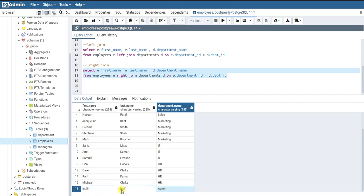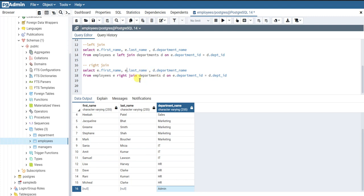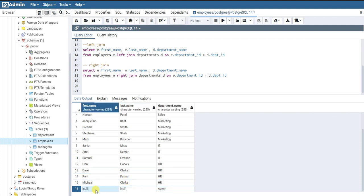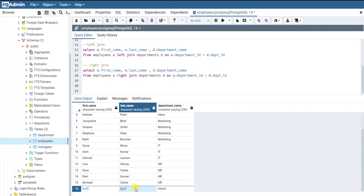We got all departments. For the admin department, there was no matching record in the employees table, so it gave us NULL for the employee columns. What a right join essentially does is give you all the records from the right table, and for records where the join condition is not satisfied, it returns NULL for the left table's columns.